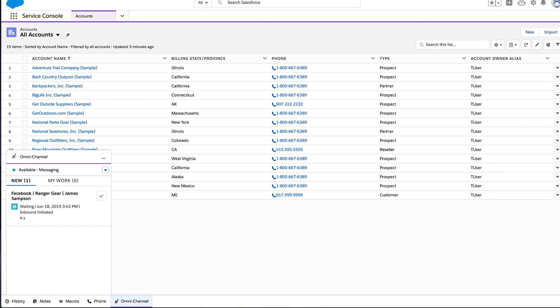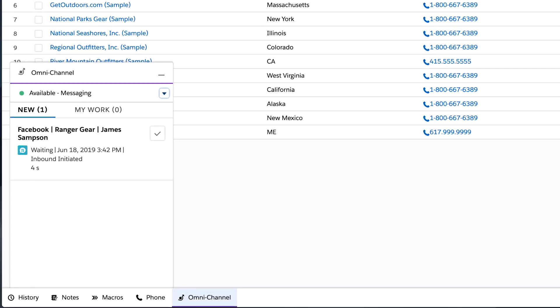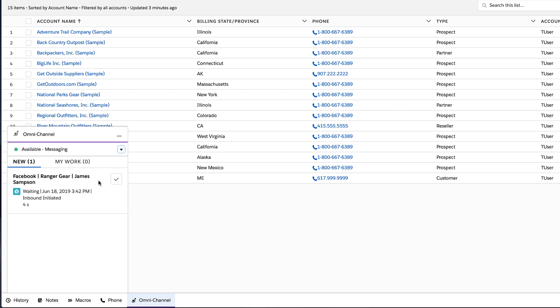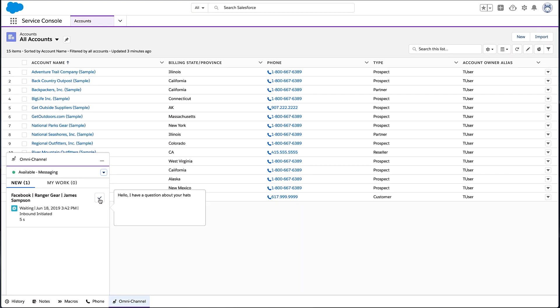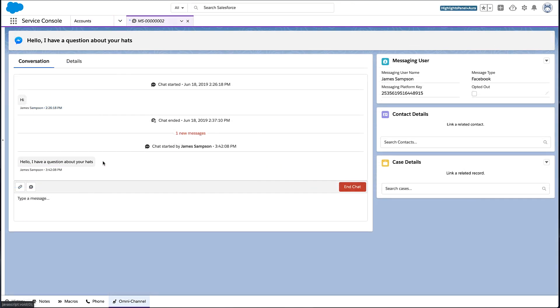With messaging, customers' messages posted to your company's Facebook page go to Salesforce. Just like with web chat, all the information you need comes right to you.